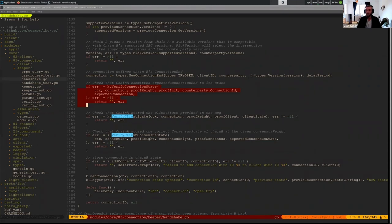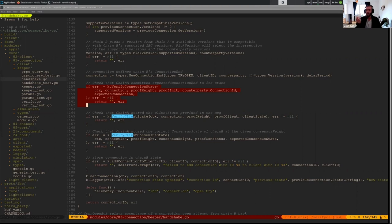That translates to verifying that the photo we have looks like them, not the photo they have looks like us. Sorry, it's verifying that the photo we have looks like them.